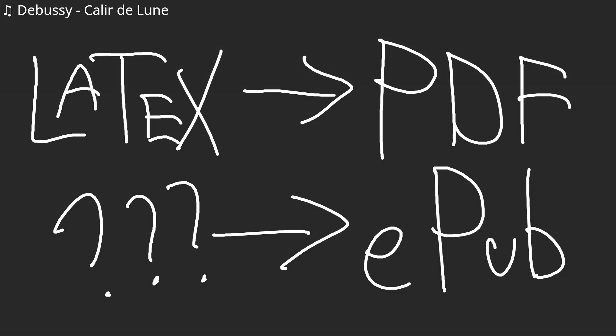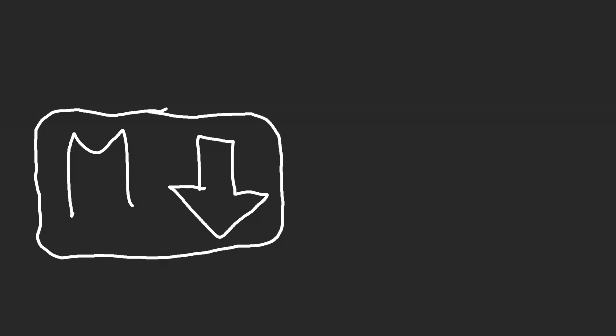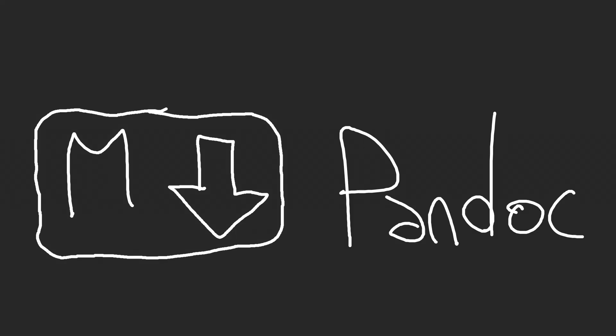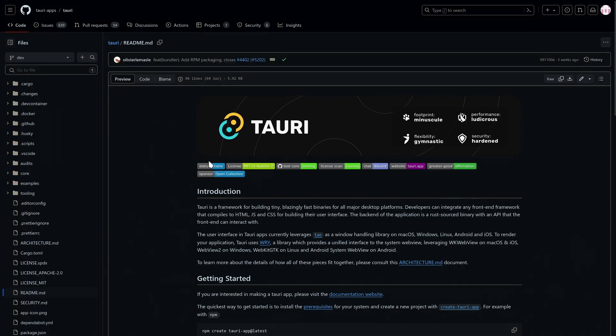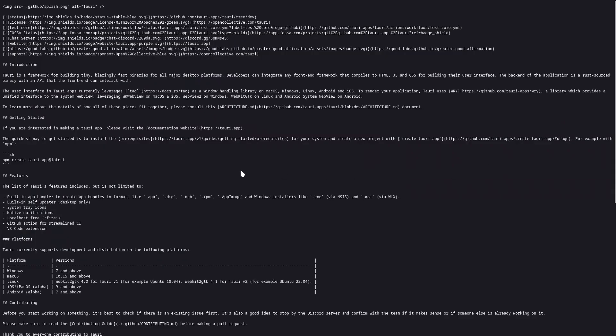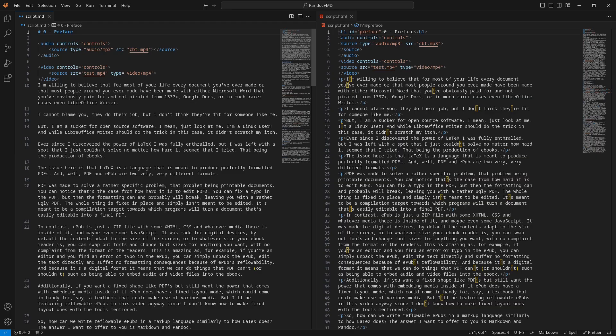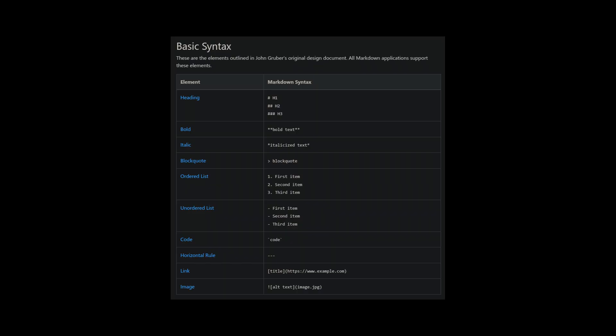So, how can we write reflowable EPUBs in a markup language, similarly to how LaTeX does? The answer I want to offer you is Markdown and Pandoc. You may recognize Markdown if you're a programmer. Pretty much every modern software codebase comes with a readme.md, the .md telling you that it's a Markdown file. And all that Markdown really is, is a subset of HTML specialized in the creation of text documents rather than website creation through its extremely easy-to-learn syntax, making it an optimal solution for our purposes.